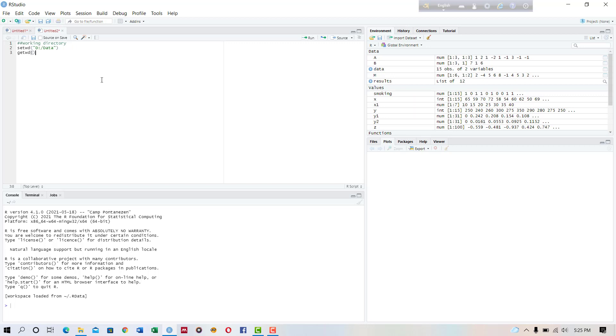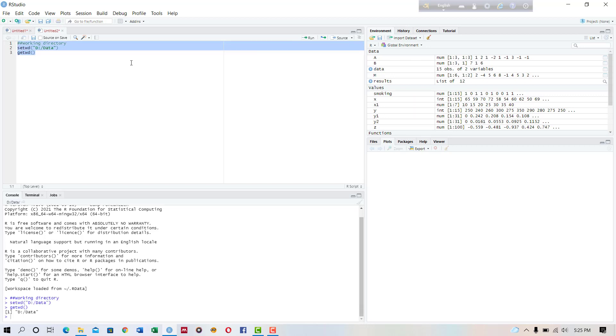So let's set up the working directory using this code. Okay, the working directory has been set up. Now we will load the data.